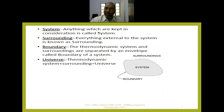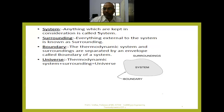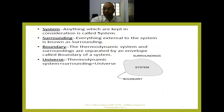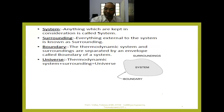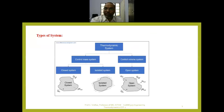From the schematic diagram, we can understand the definitions of system, surroundings, boundary, and universe. Surroundings are everything external to the thermodynamic system. The boundary separates the system and surroundings — it may be a real or imaginary boundary. The universe is the sum of the thermodynamic system and the surroundings. Each word in these definitions has its own importance, so define them carefully.